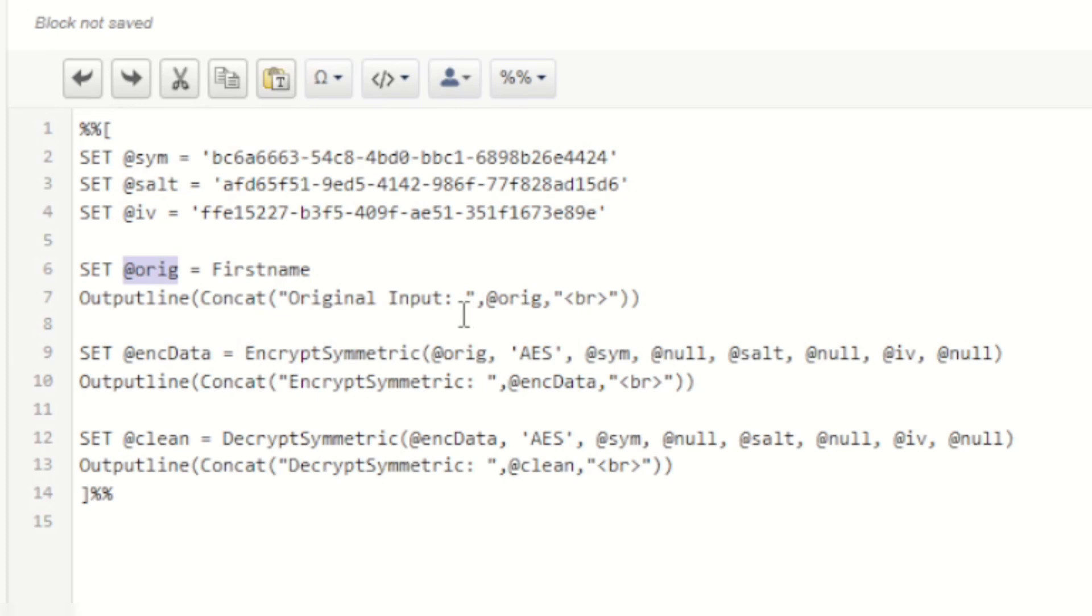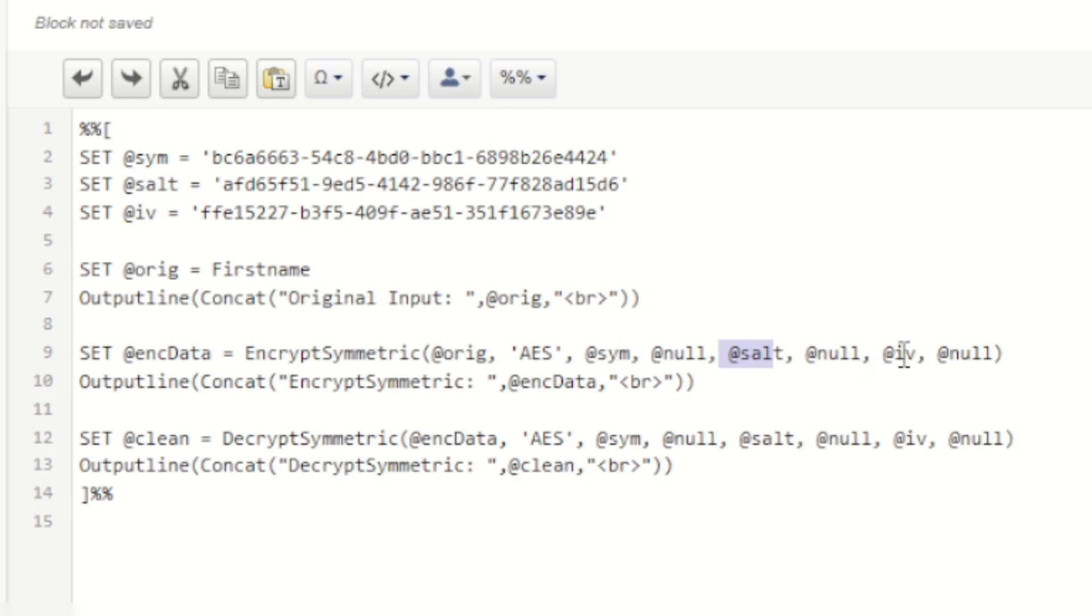I'm then going to output that value so you can see the value for yourself. I then use the encrypt symmetric AMPscript function to encrypt that original text using the symmetric key, the salt, and the initialization vector.